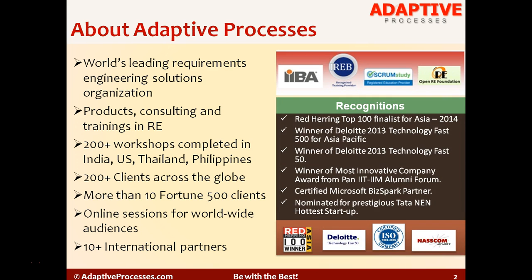Coming to Adaptive Processes, Adaptive is one of the world's leading requirements engineering solutions organizations. It provides products, consulting and trainings in requirements engineering. It also is a partner to IIBA International Institute of Business Analysis Canada, IREB International Requirements Engineering Board Germany, Scrum Study USA and OpenRE Foundation.